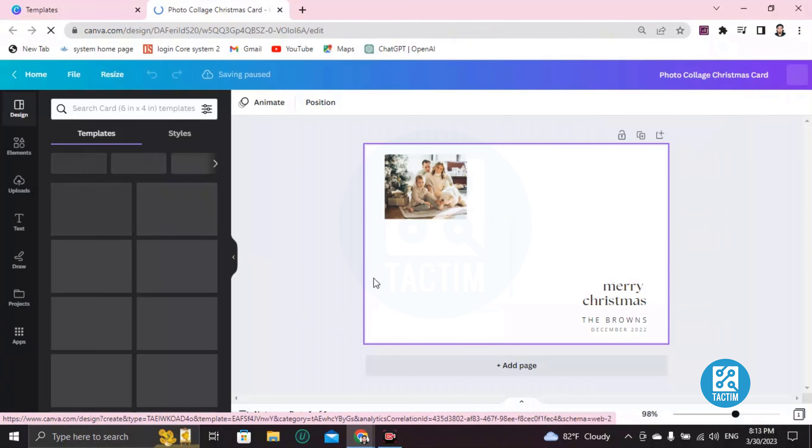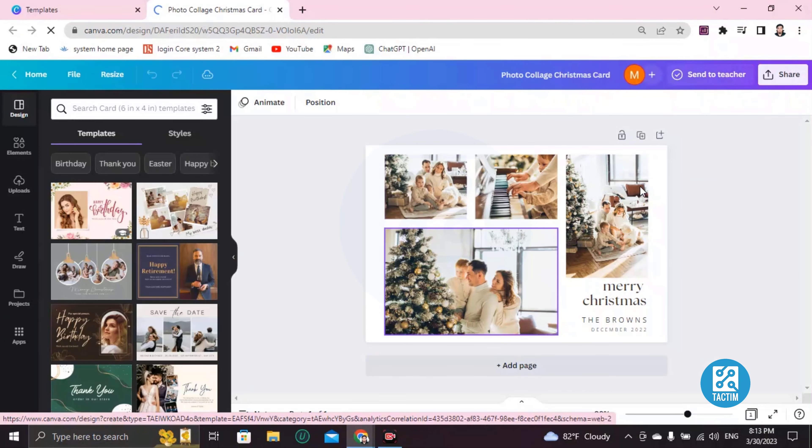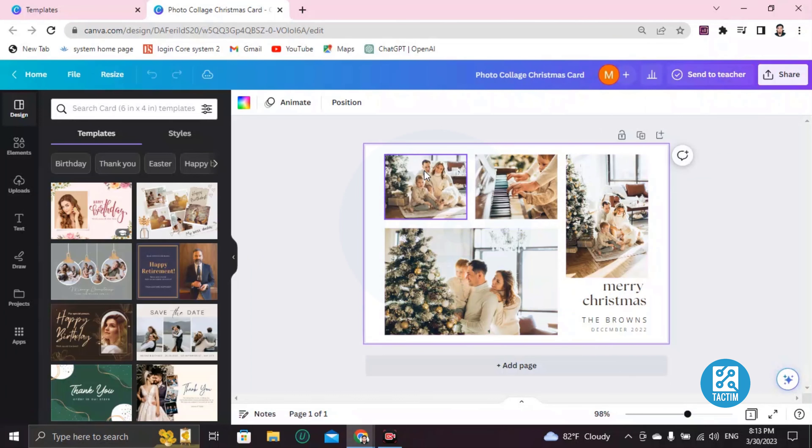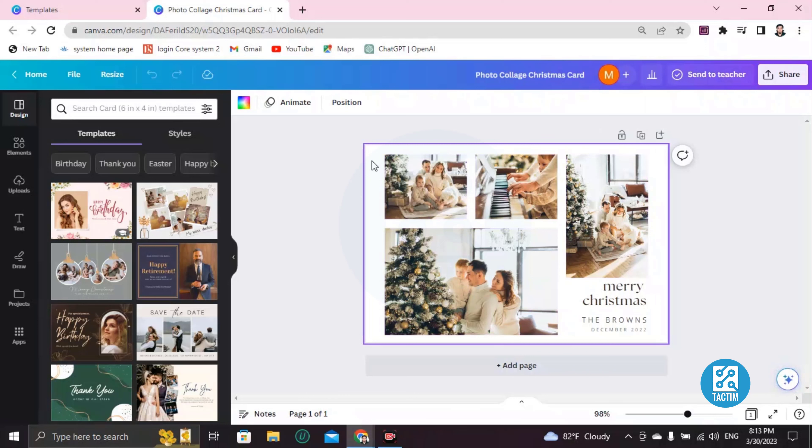After clicking on this, you will find this template and you can edit every portion you want. I'll show you how. So if you want to zoom it, click here and press Control from your keyboard and up scroll from the mouse. Control plus up scroll - it will zoom like this.